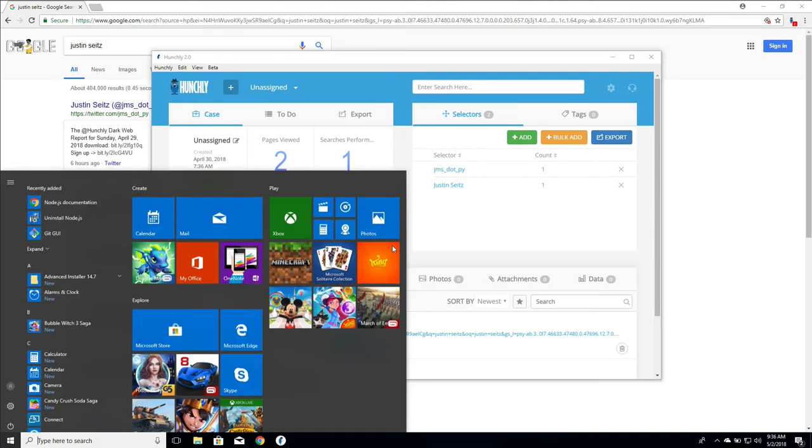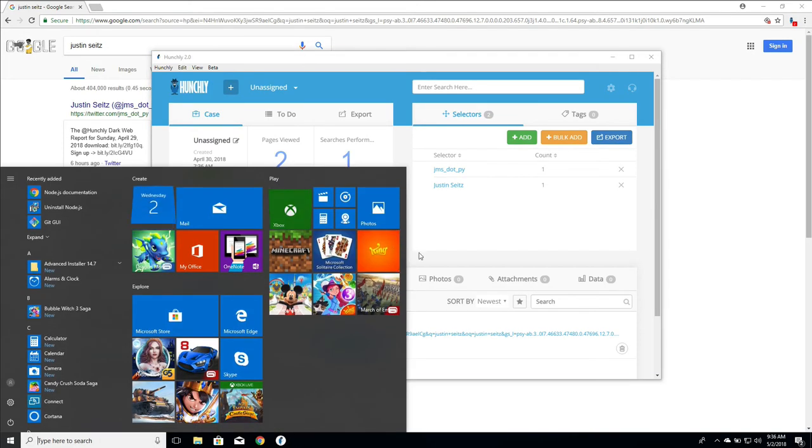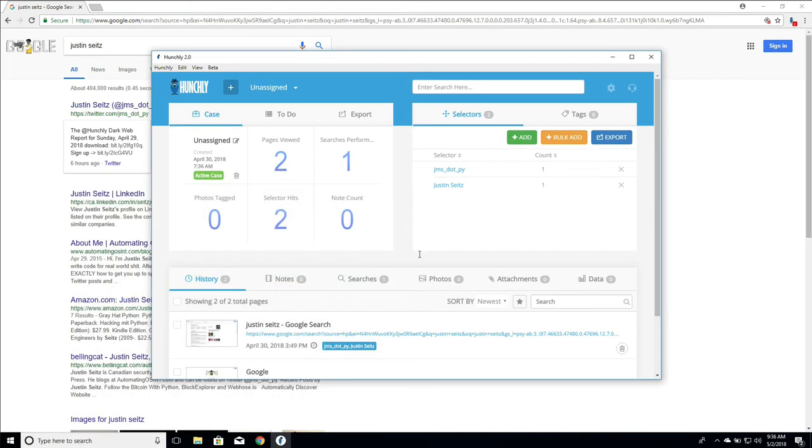Very simply it just dumps it out to a CSV that we can view and it will show you all the selector hits and where they occurred. So this is really useful again if you're moving data in between Hunchly and another tool or if you just want something to reference later on.